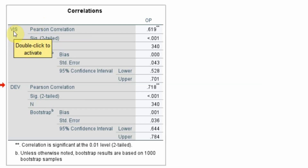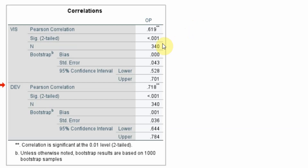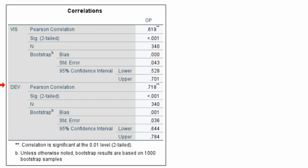The correlation between vision and organizational performance — the Pearson correlation — is 0.619. The significance is 0.001, which means that the relationship between vision and organizational performance is significant. This is your sample size, and next I am interested in the confidence interval.